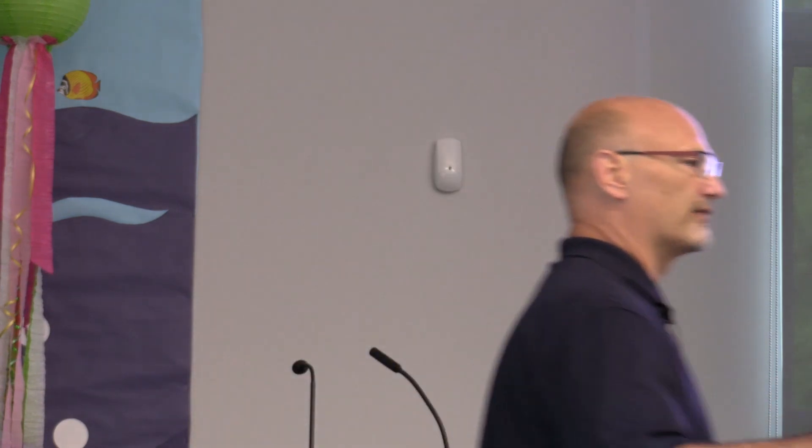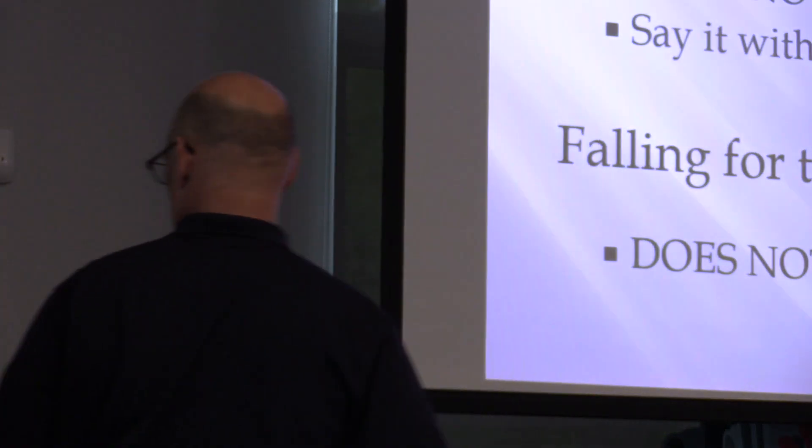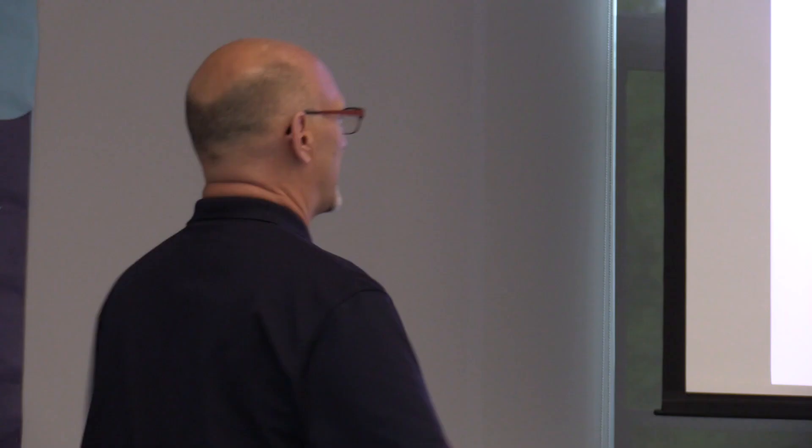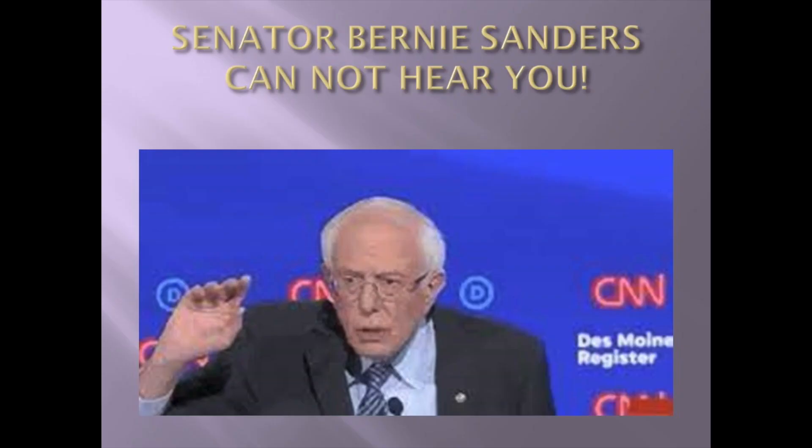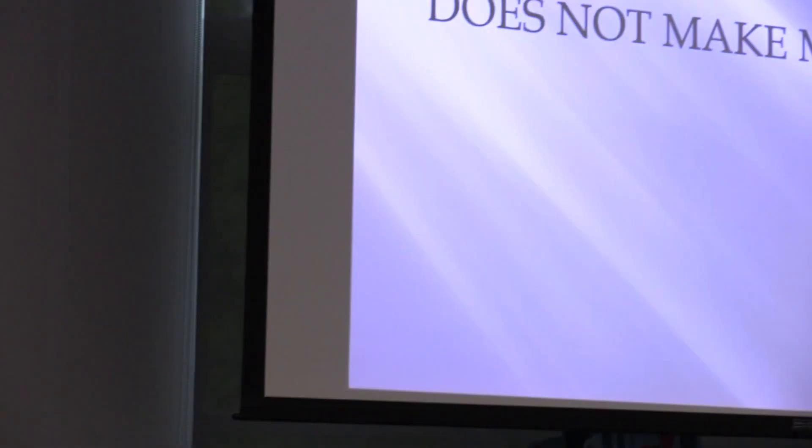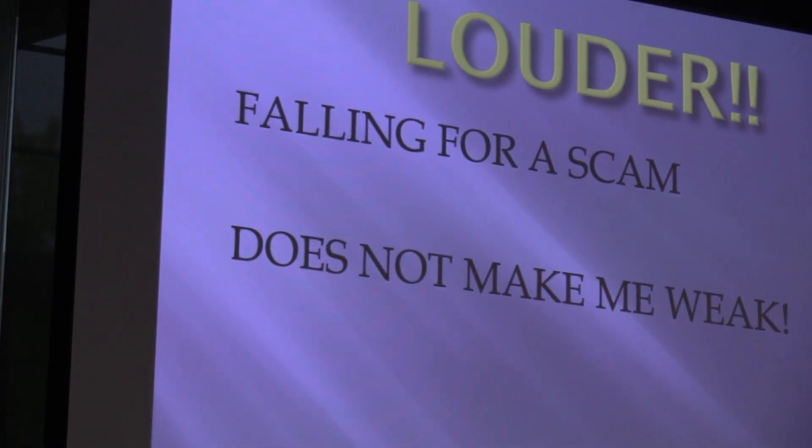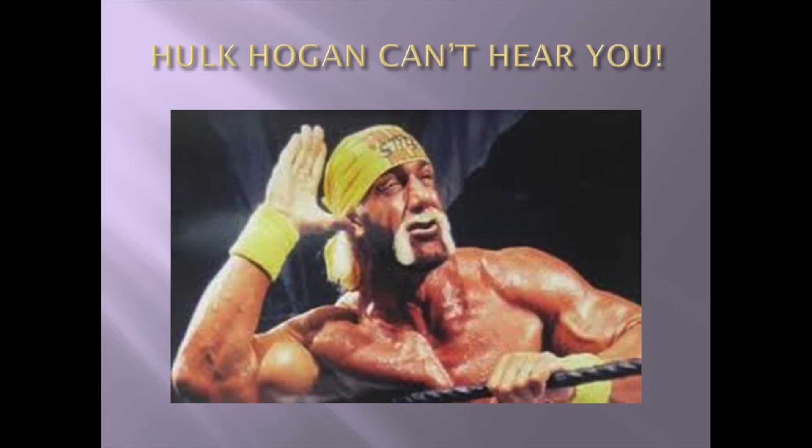So, do not be embarrassed. Falling for scams does not make a person weak. Say it with me. Falling for scams does not make a person weak. Now say it again using the word me. Falling for scams does not make me weak. Oh, that was horrible. Senator Bernie Sanders says, I can't hear you. Falling for a scam does not make me weak. Let me hear it. Hulk Hogan can't hear you. Let's go. Let me hear it louder. Very good.